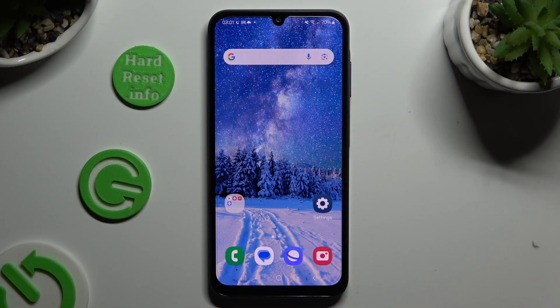In front of me is Samsung Galaxy A05s and today I would like to show you how you can block up notifications.